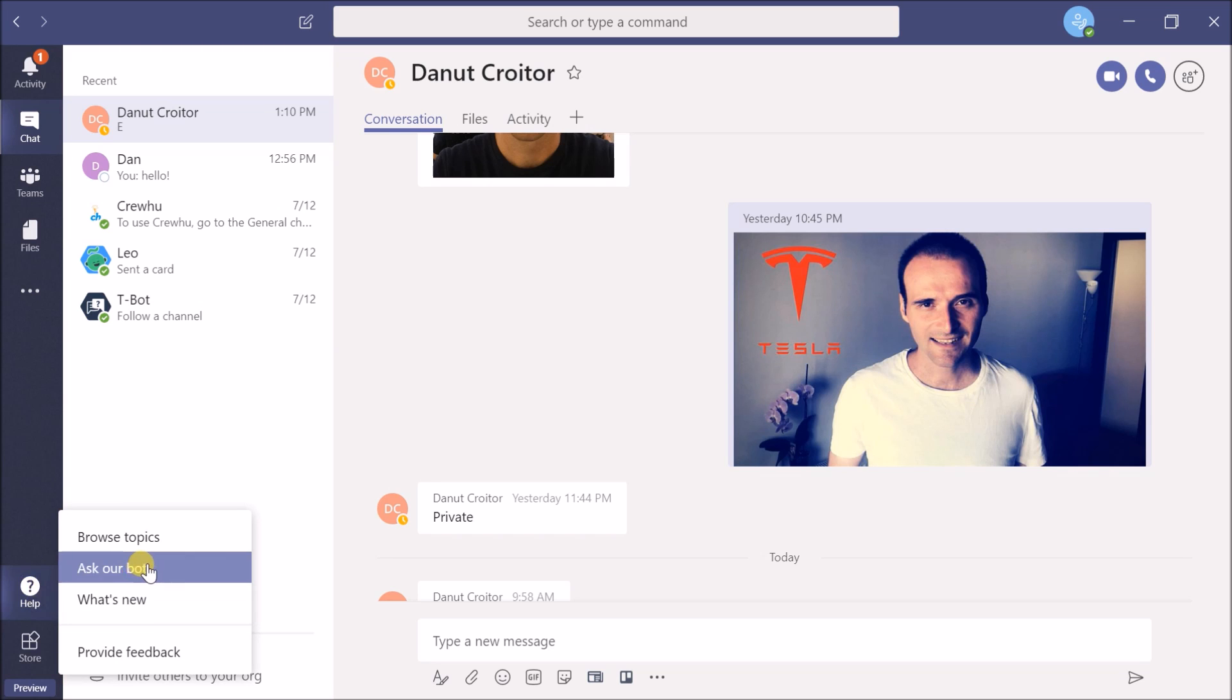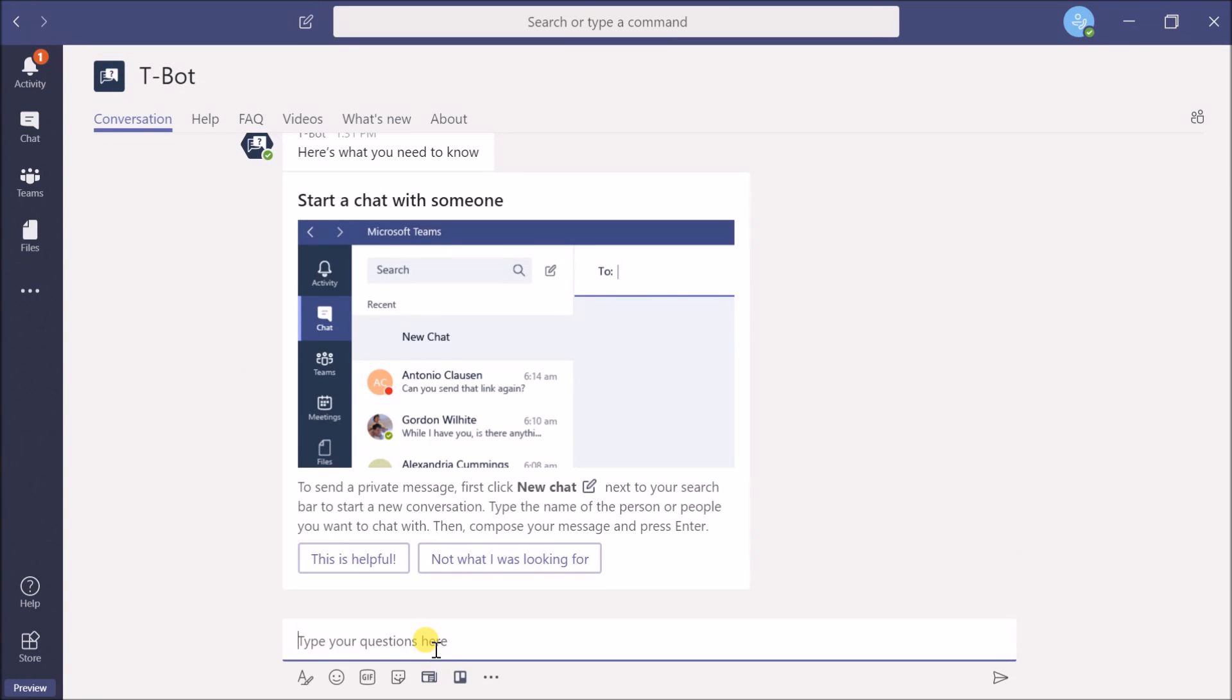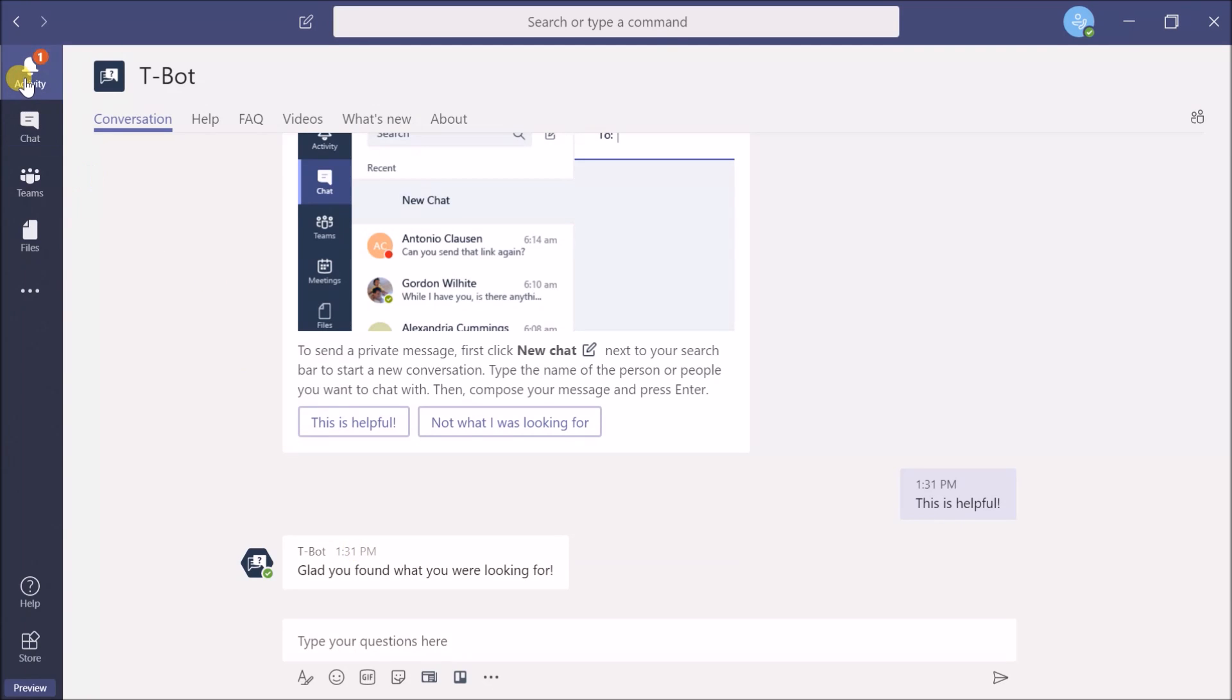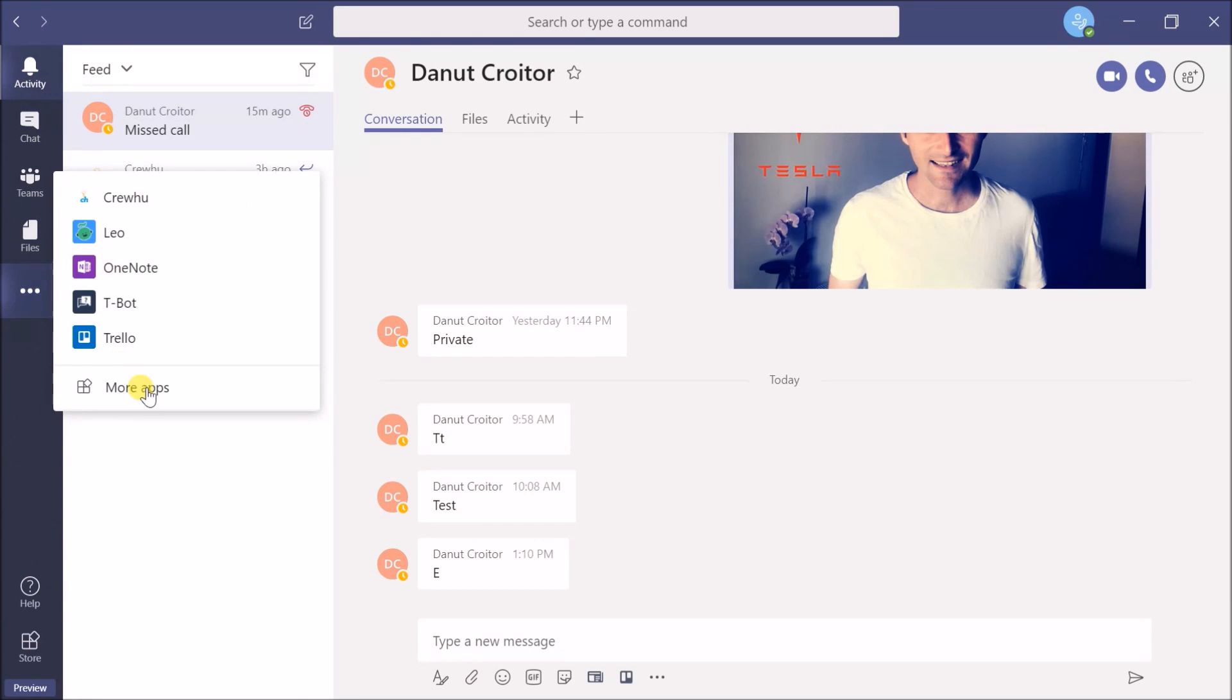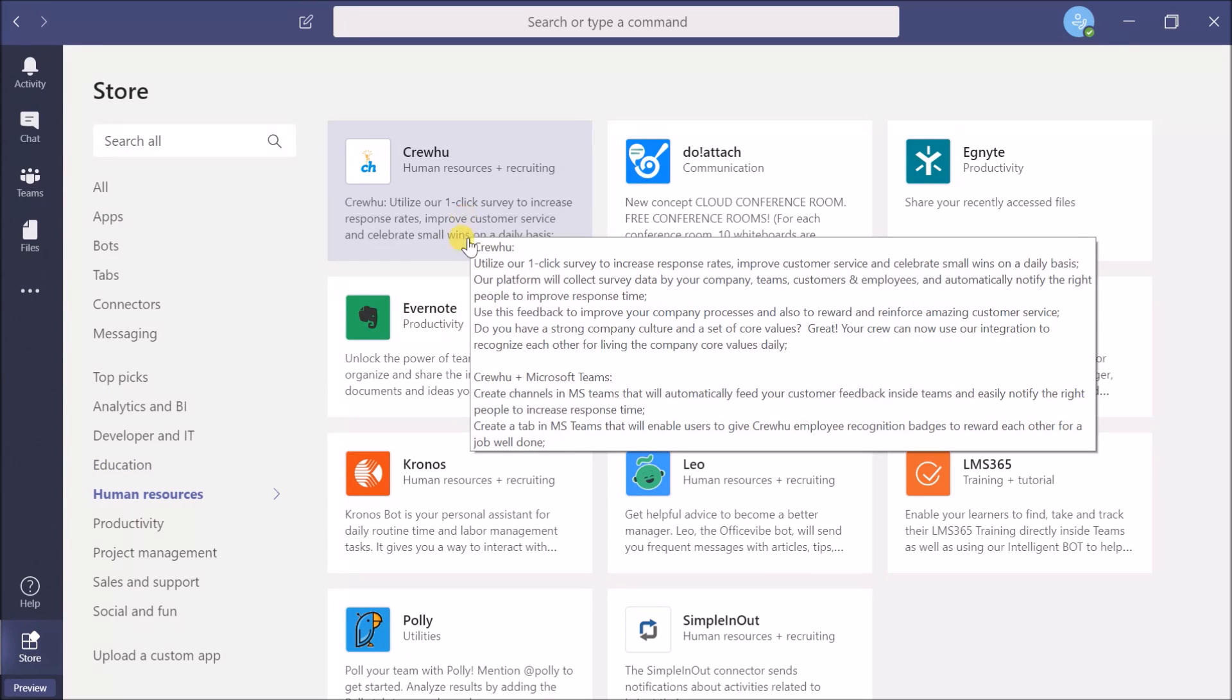If you have questions, Microsoft included a bot to assist with pretty much anything. There are plenty of other bots you can install, even for human resources.